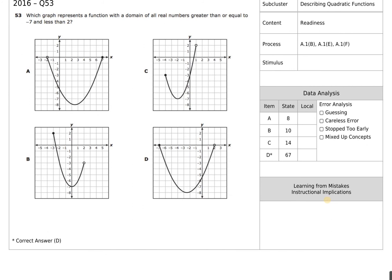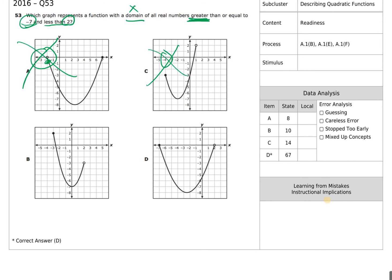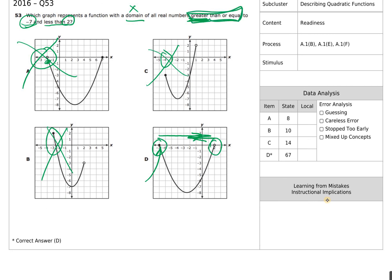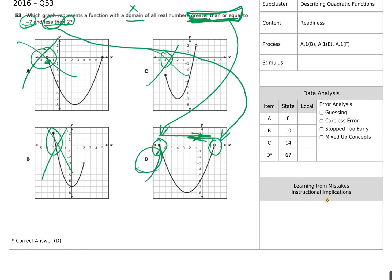The next question asks us to find the domain, which is our x. All real numbers greater than or equal to negative 7 and less than 2. Looking at the graph: negative 7 is the starting point with a closed circle, so that's why it's greater than or equal to. And 2 is an open circle, so that's why it's just less than — not less than or equal to. D is the answer.